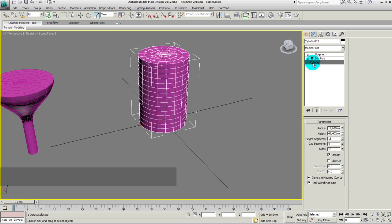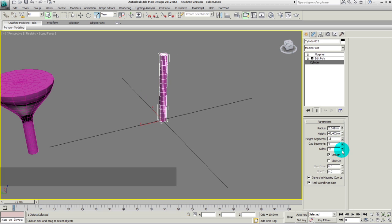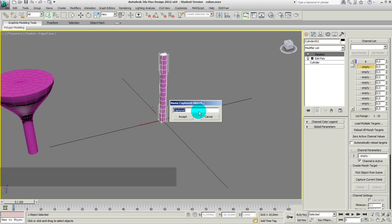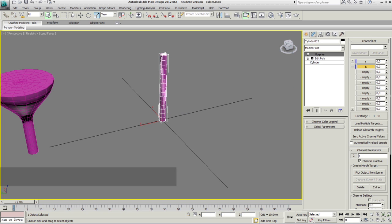Now we'll go to our cylinder and change its state, which in this case is the radius — we'll just decrease it. Then we'll go back to Morpher to record the new state of our geometry. We'll click on another empty channel, record the new state by clicking Capture Current State, and save it under B. Then click Accept.